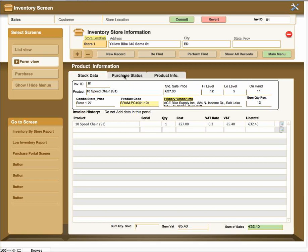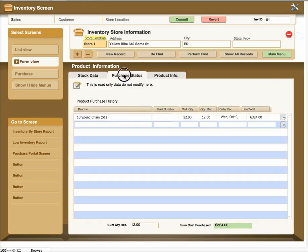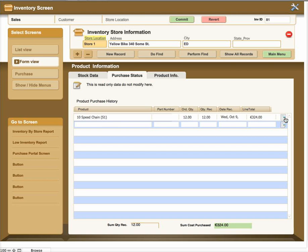Let's go ahead and look at the purchase status. The purchase status shows you the actual purchase record that brought those products into this item for that particular store. If you click on this record, it will take you, or this icon will take you back to the purchase record and you can see the purchase record for this item.